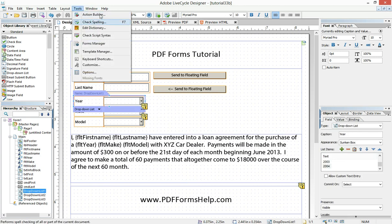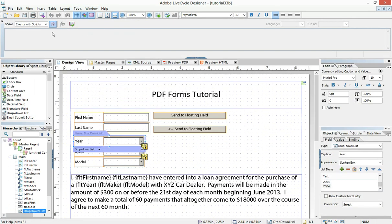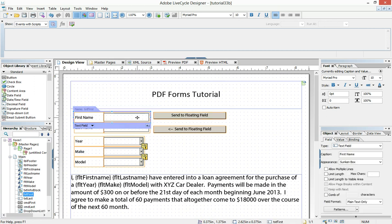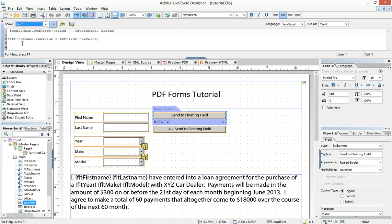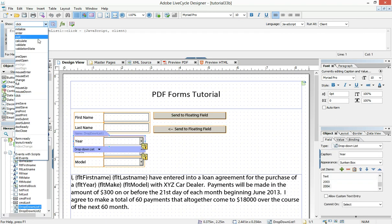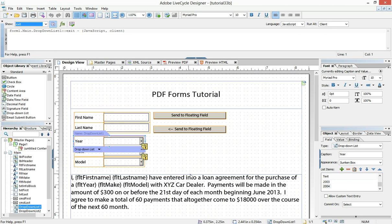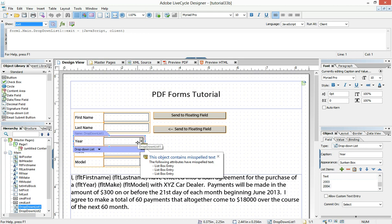The code is pretty simple. We're going to go to the script editor. The only thing different in this scenario is that with the command button, we used the click event — when you click the command button, insert the data into the floating field. Now with the drop down, we want to use the exit event instead. With the exit event, we allow them to choose something, and as soon as they choose it, the data is pushed down into the floating field.